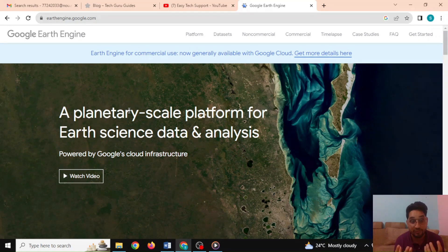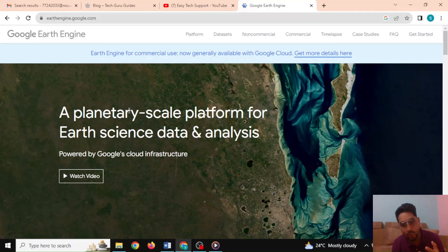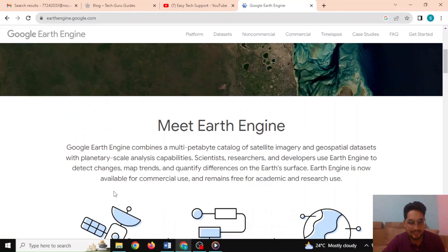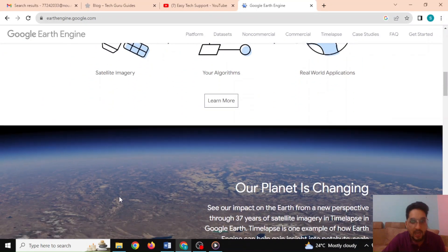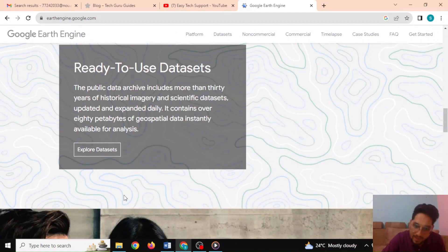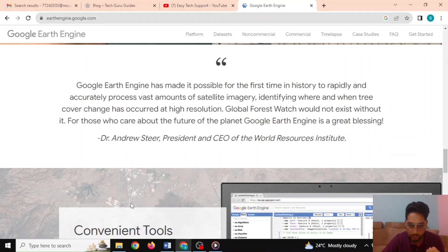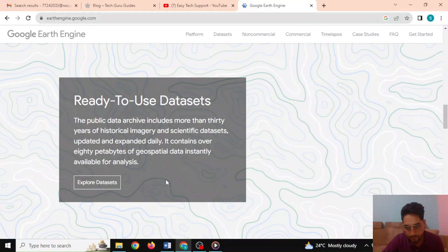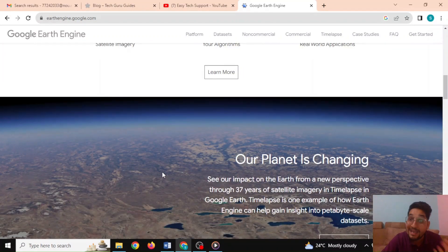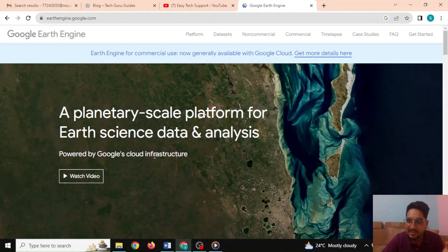We have petabytes of Earth data, satellite imagery, vector data, and also population credit data. You can utilize this data to do your analysis for various purposes like environmental monitoring, disaster risk reduction, and urban planning and management. It is a very powerful tool and with the help of this tool you don't need to actually download the data — you just have to focus on analysis.